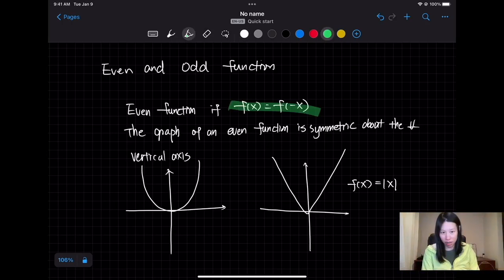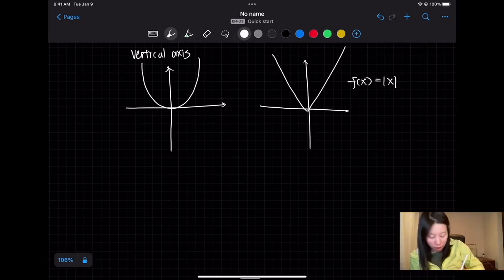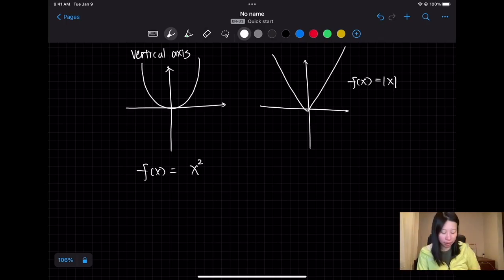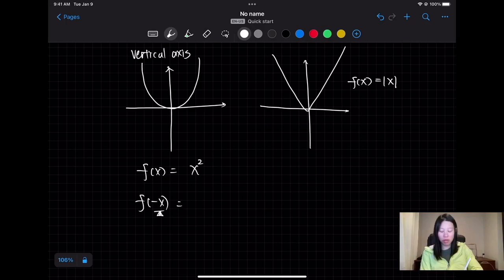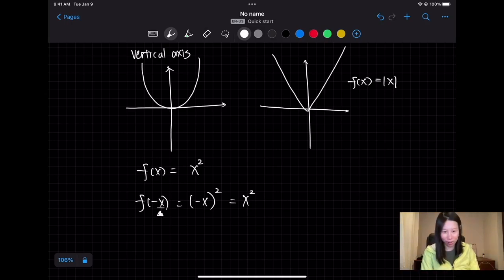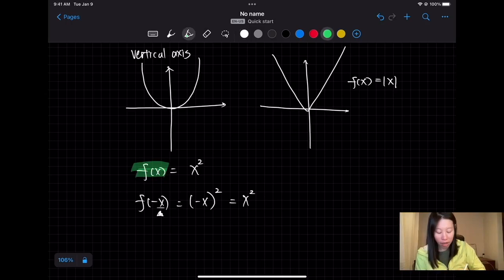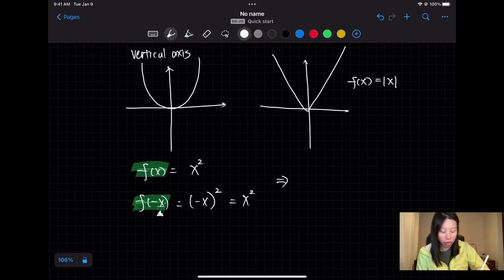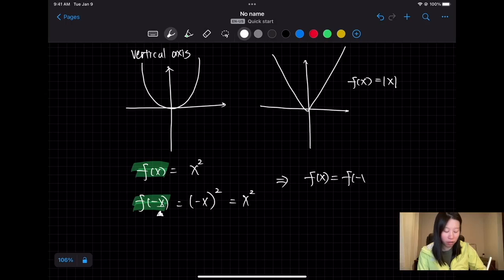So what does f(x) = f(-x) mean? Here is an example. If I have f(x) = x², and I substitute negative x into the function, I get (-x)². When you square the negative sign it cancels, so (-x)² = x². That means f(x) = x² and f(-x) = x² are equal, so this is an even function.